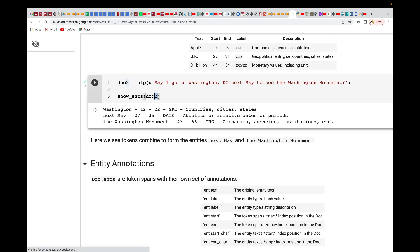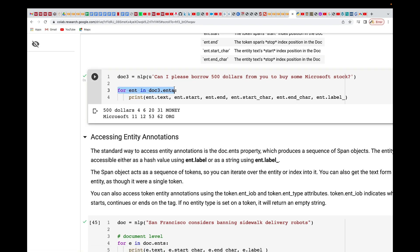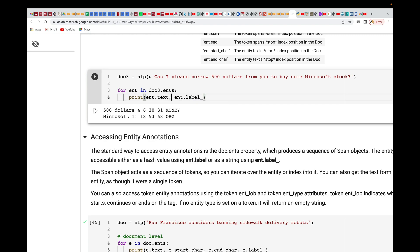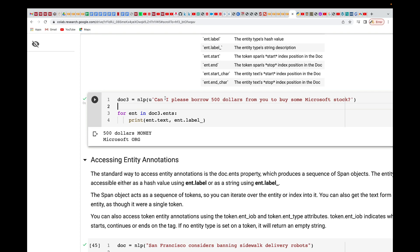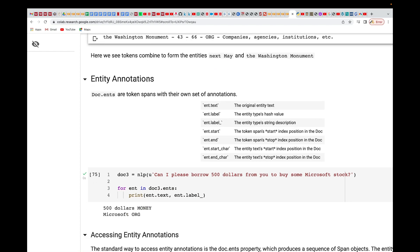Instead of just passing the document directly, you can also use a for loop to iterate through it and get the output. Here I'm getting the text itself, and then the start of the entity, the end of the entity, and the start and end characters, plus the label. For example, this gives us $500 and Microsoft as entities — Microsoft is an organization and $500 is money. That's how you can loop through as well.